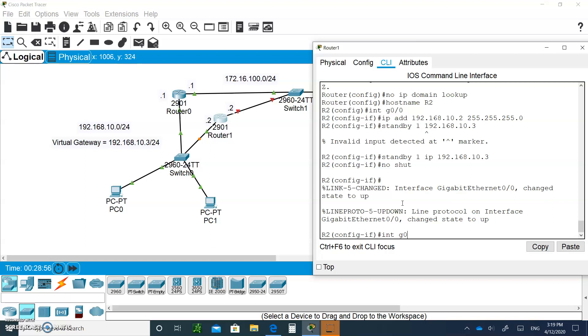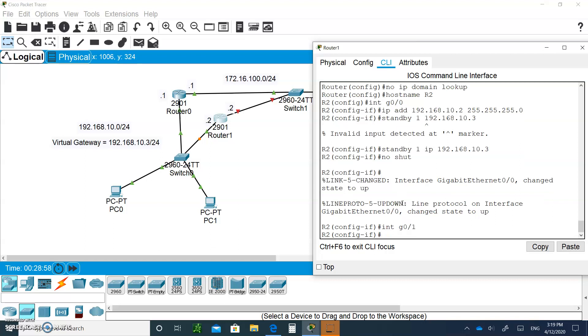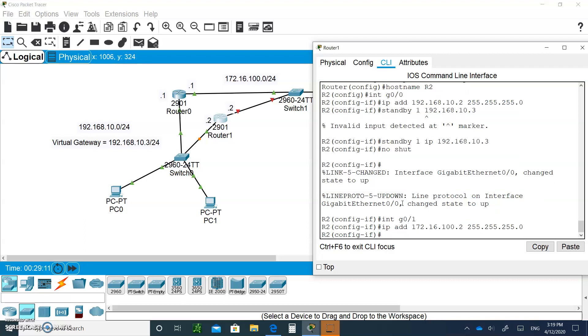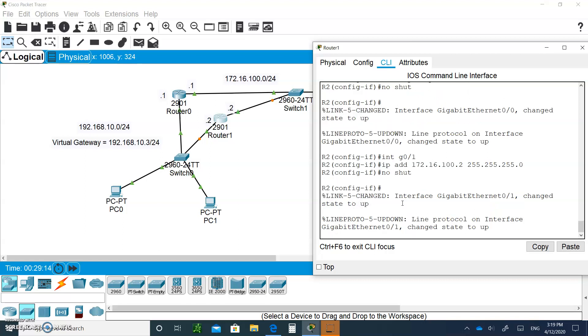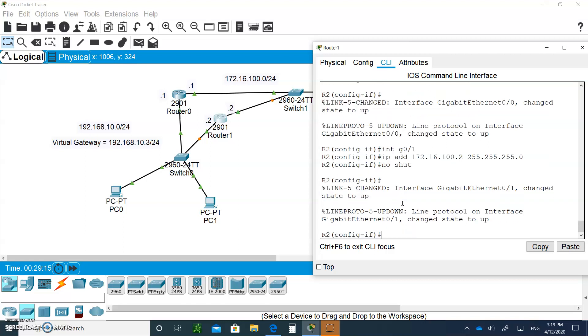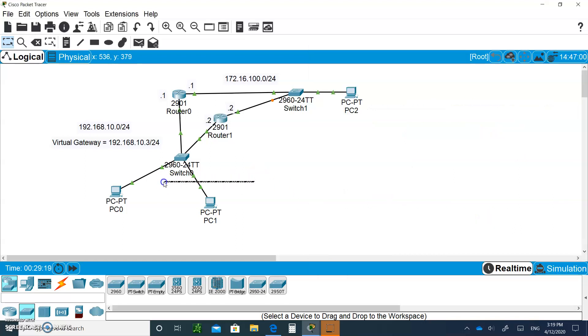Now let's configure the G0/1 interface. Interface G0/1. And it's going to have IP address 172.16.100.2, 255.255.255.0. And we'll open that up as well. That's it. So now we are ready for testing.